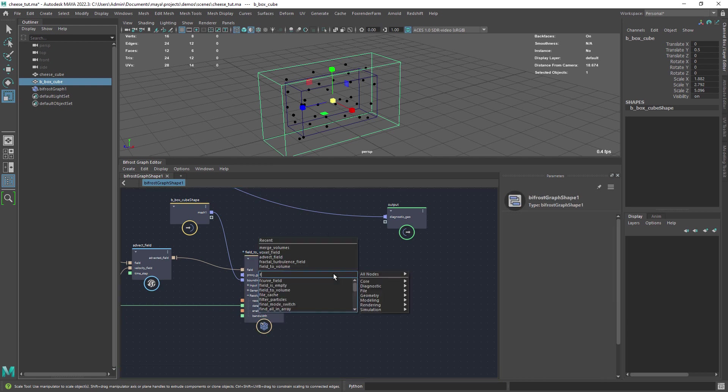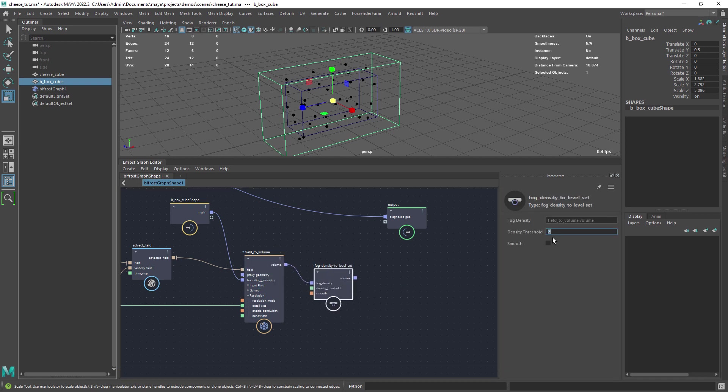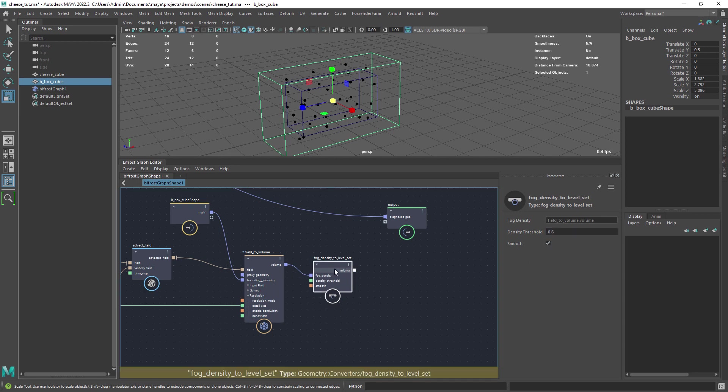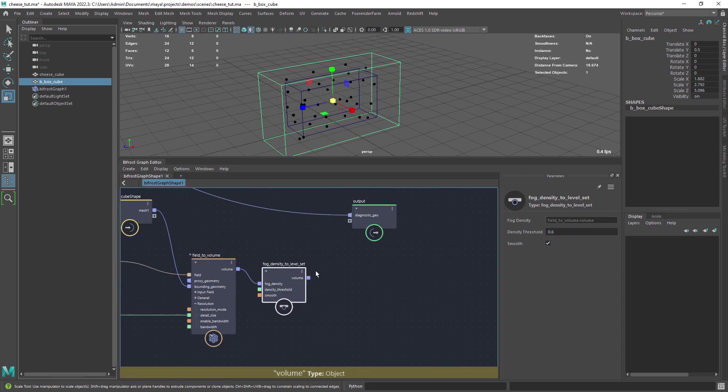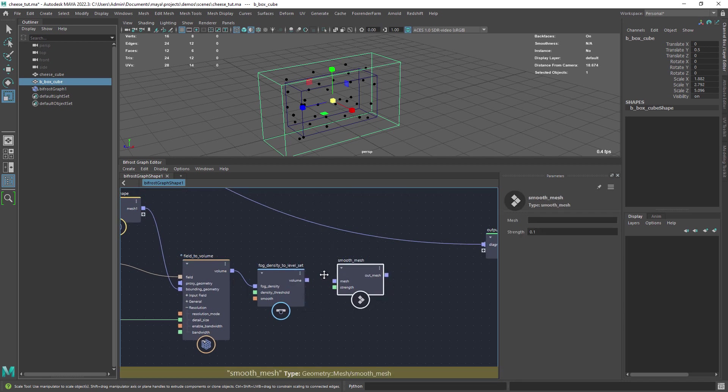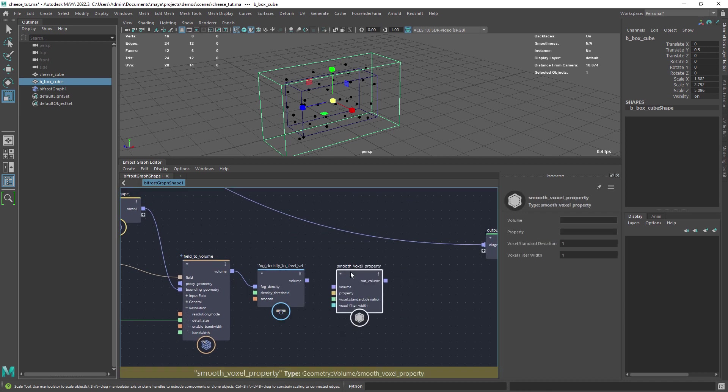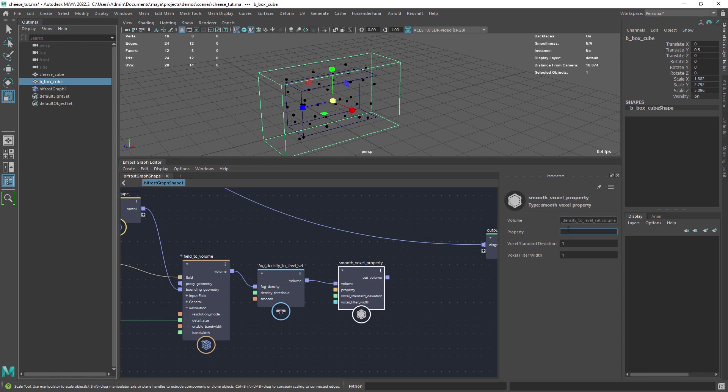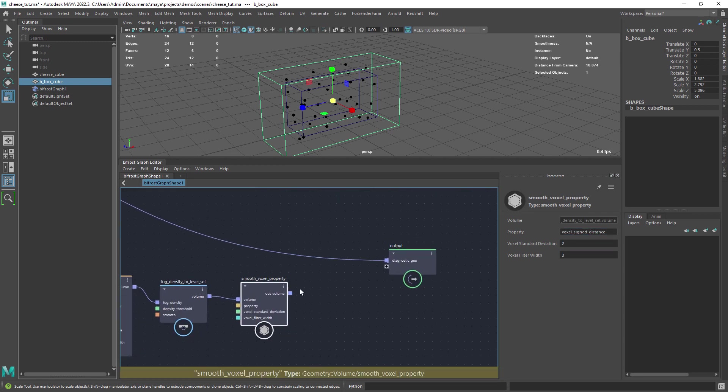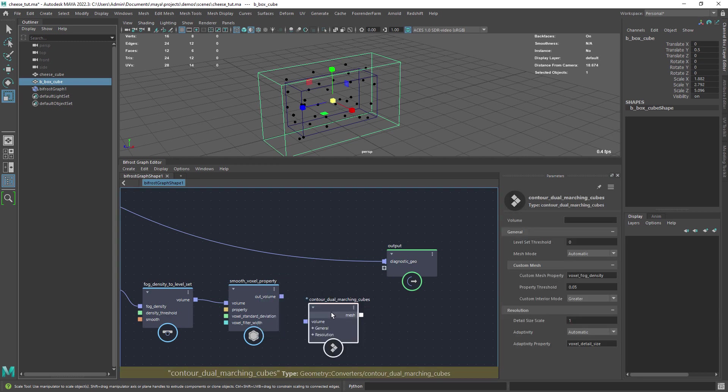Now we just need a few nodes to smooth out the effect and control the shape. Add a fog density to level set, set it to 0.6 for now and check the smooth option. We also want to add a smooth voxel property to smooth out the output mesh. The last node is the contour dual so we can output a mesh.